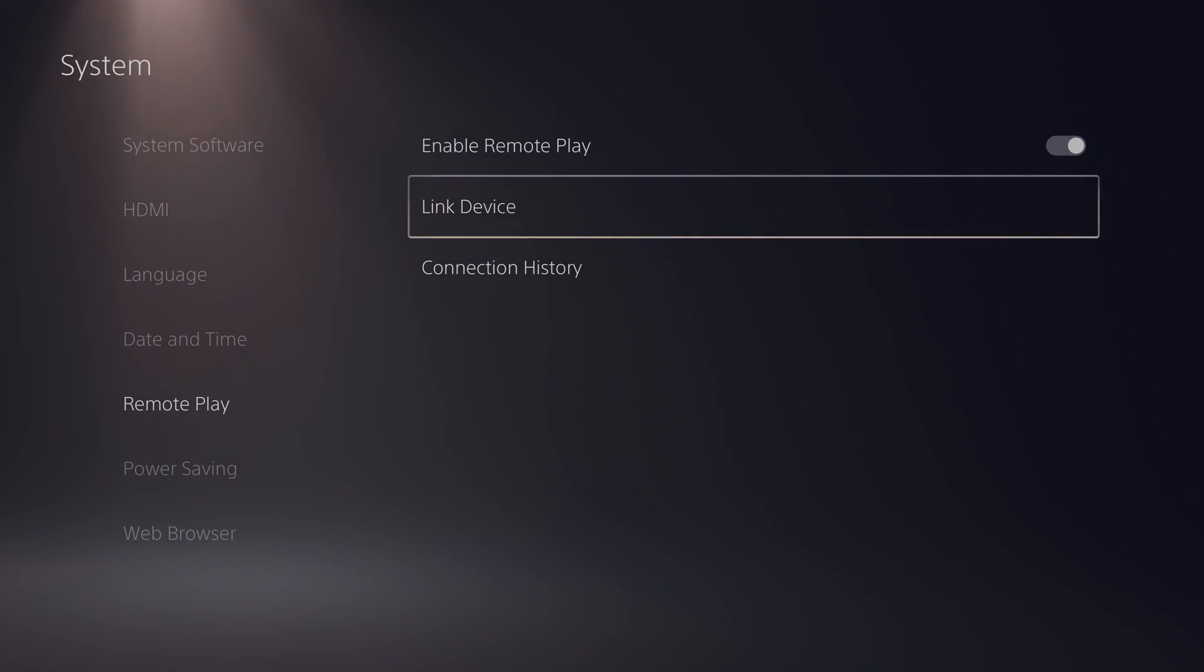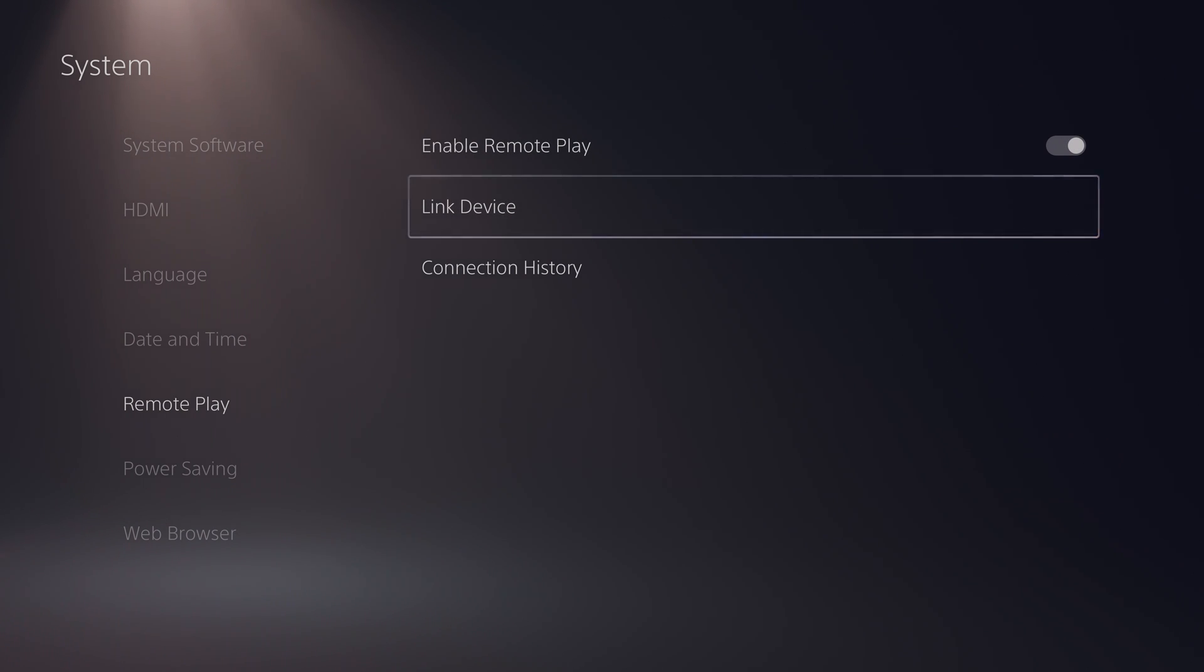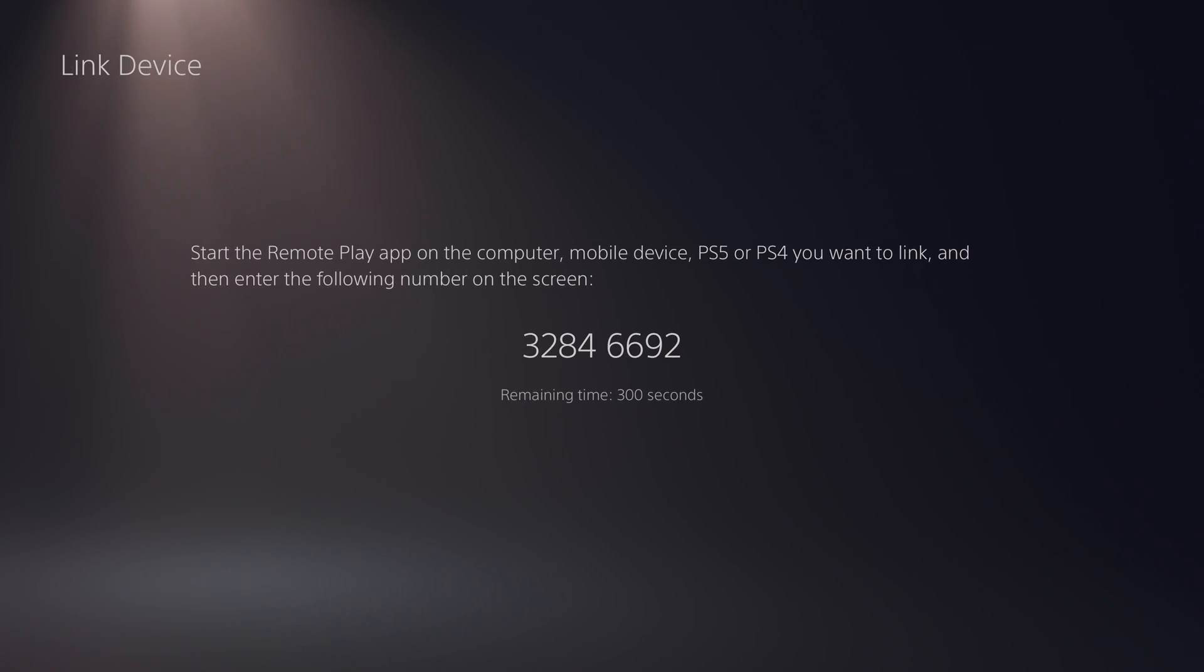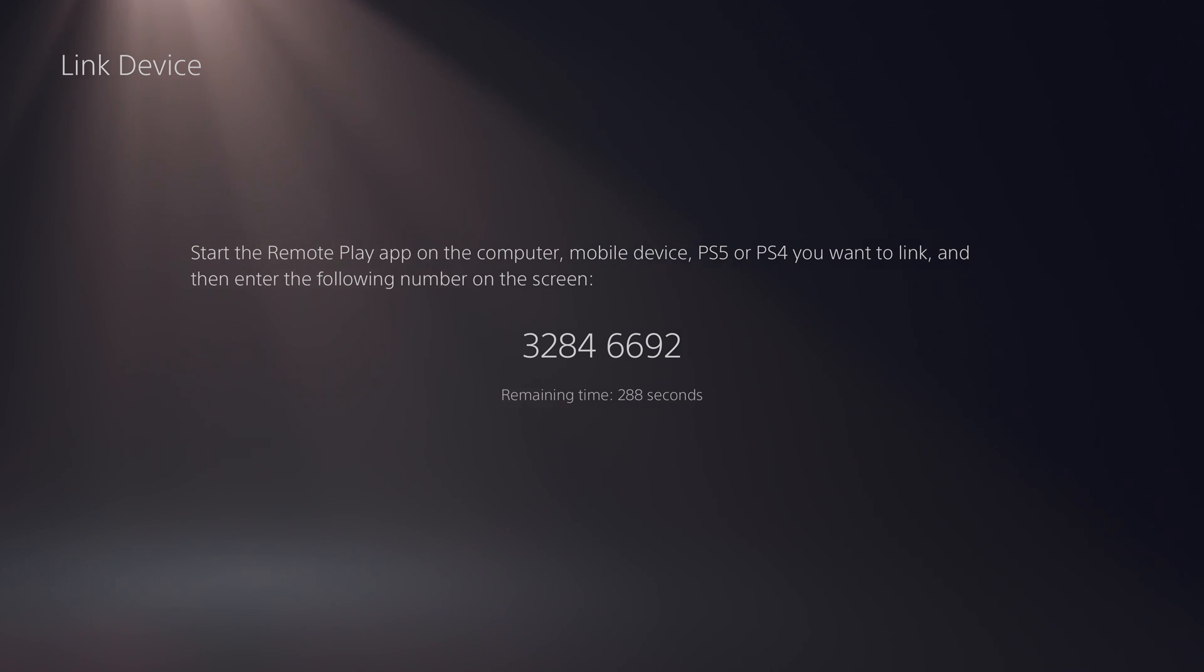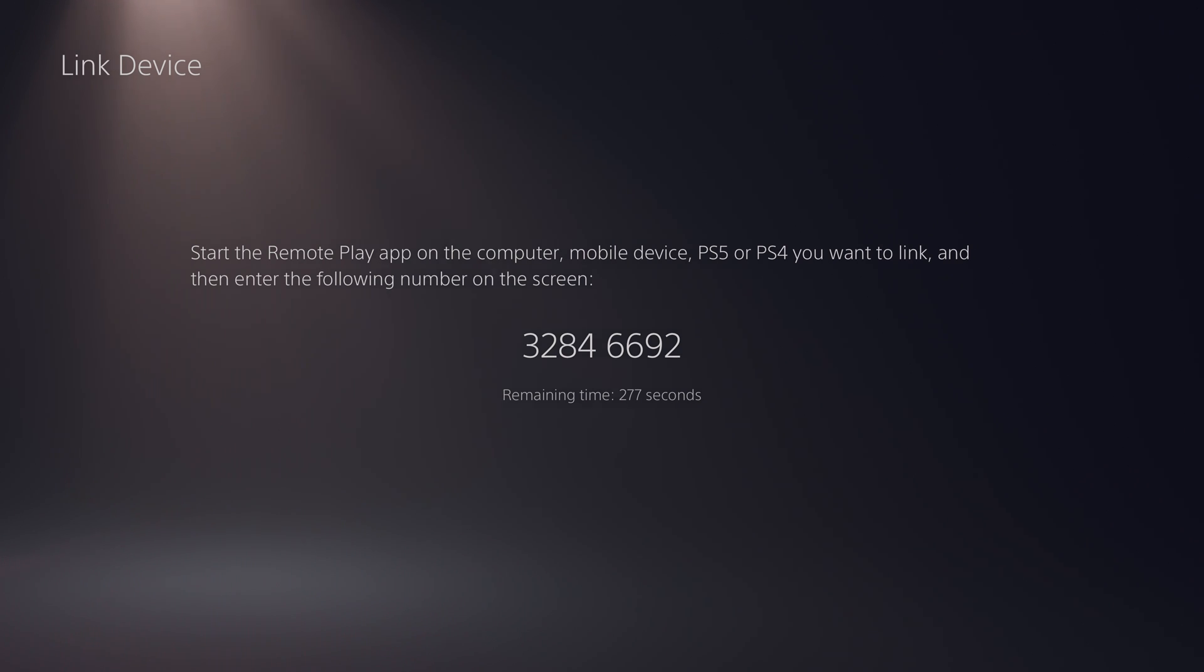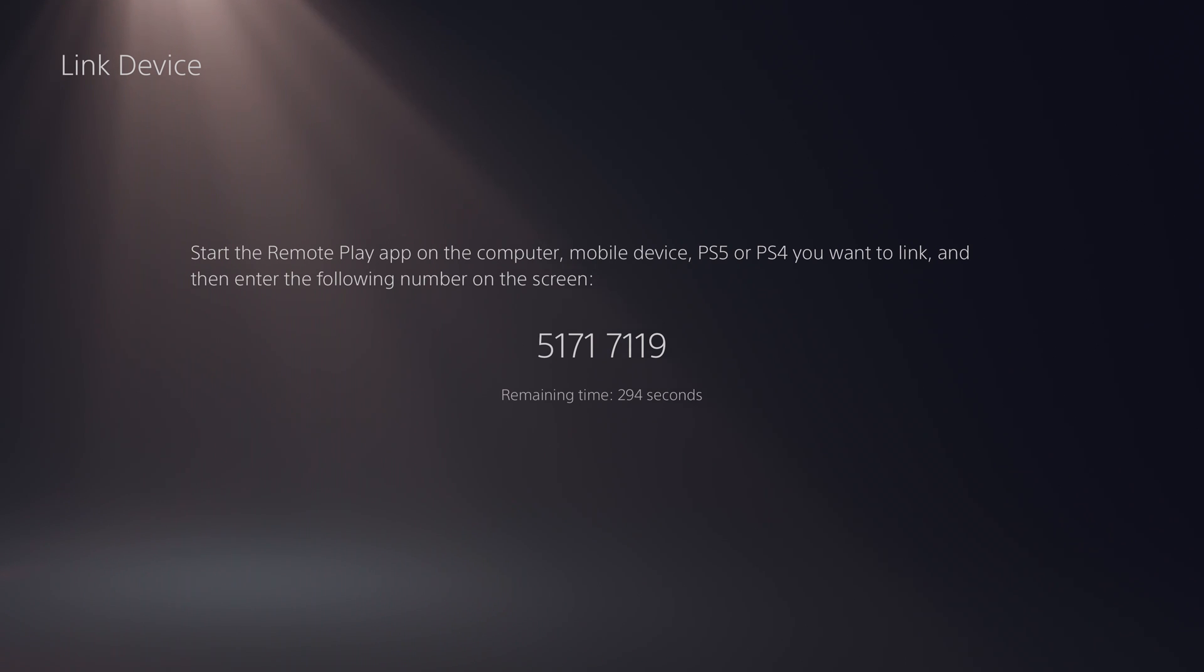What we're going to be doing from this point is coming down one in our PlayStation 5 settings. We're going to be clicking link device. And here we're going to be able to see an eight digit combination code that we're going to need to be able to link our device to. So this is only available for about 300 seconds, so about five minutes. And what we're going to be able to do is use this code to link these devices together. So you will need this number a little bit later or you will need to restart and get a different number a little bit later if it does count down too far.